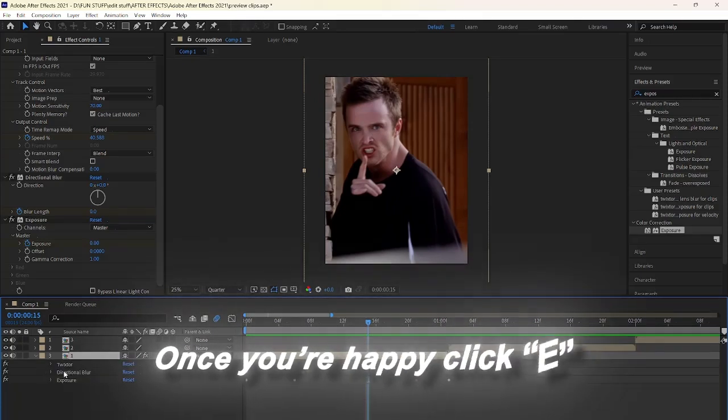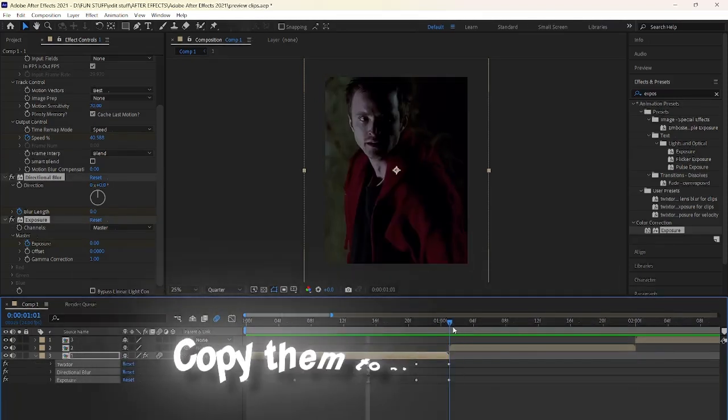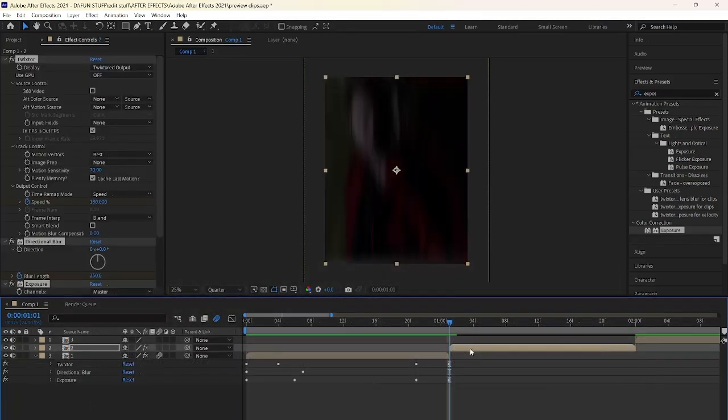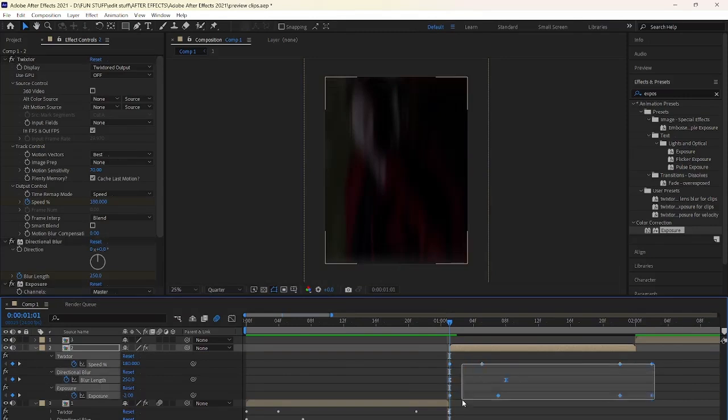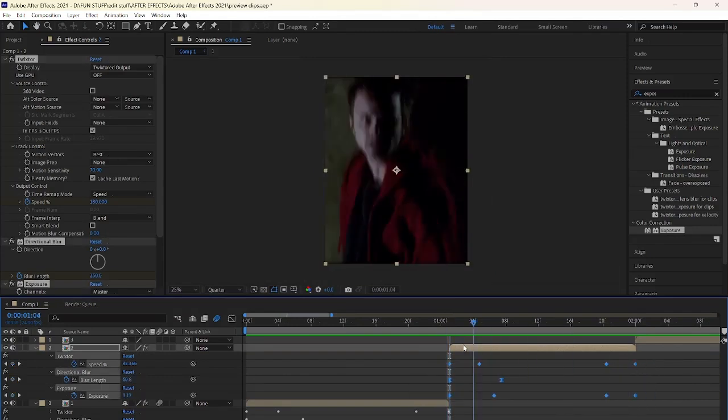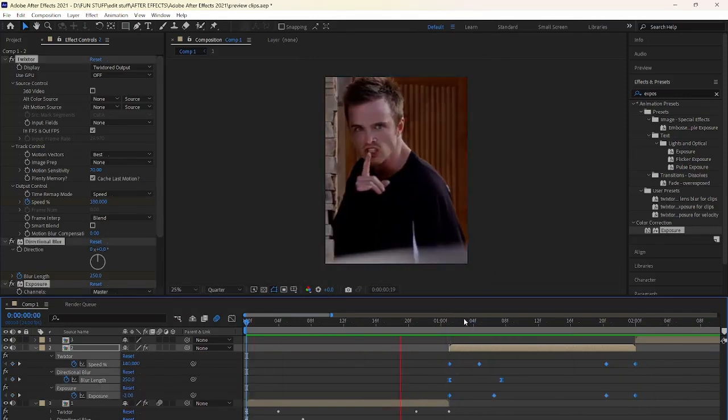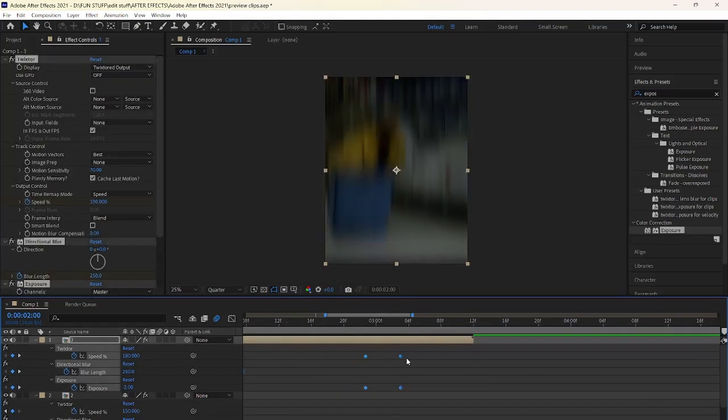Once you're happy, click E and select all the effects and copy them to the other clips. If you need to stretch the clips, click U to show the keyframes, select all of them and hold the last keyframe while holding Alt to stretch it.